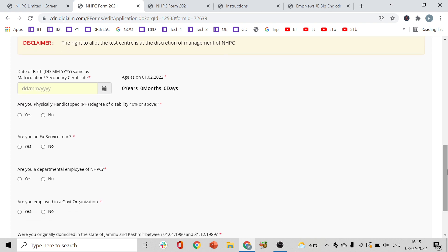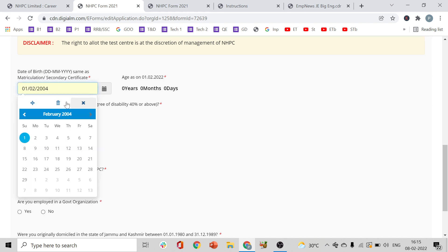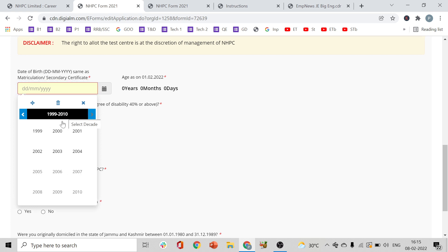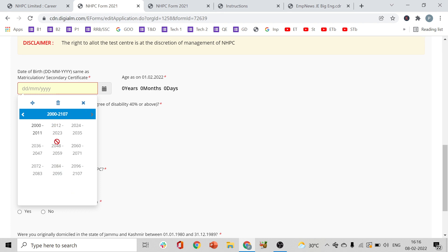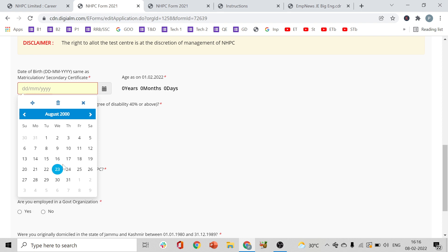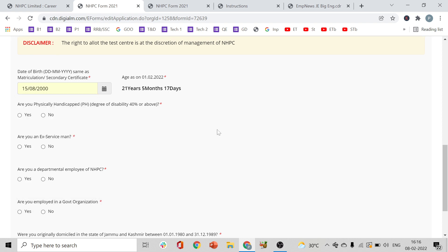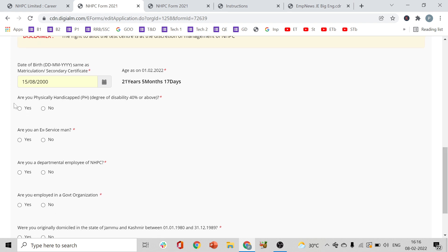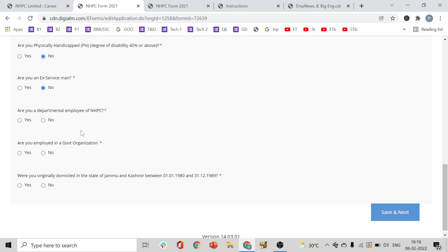Once we go ahead and give the options, answer: are you physically handicapped? Then: are you an ex-serviceman? Select yes or no accordingly.